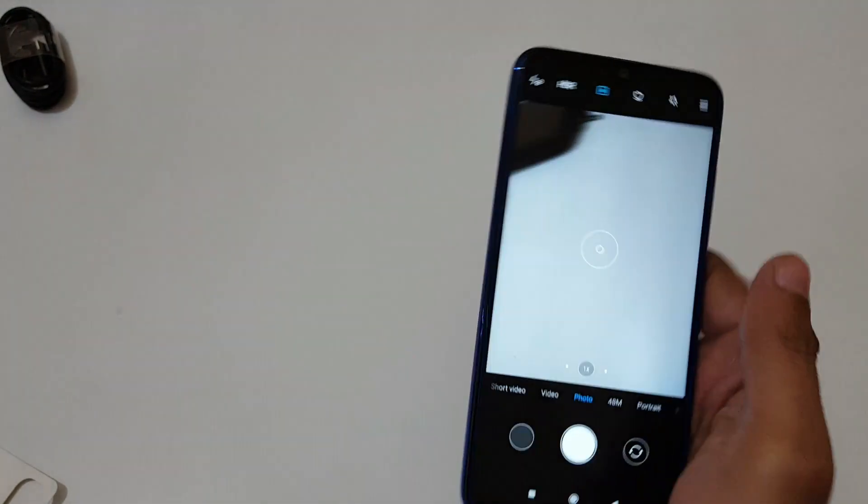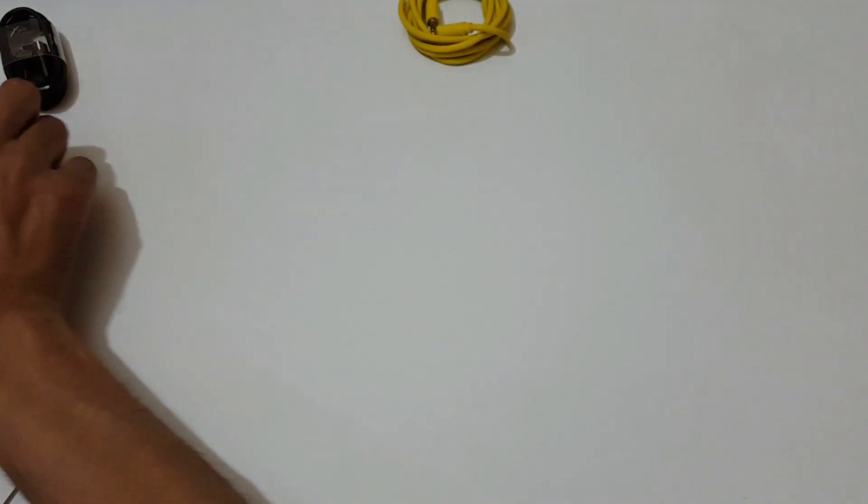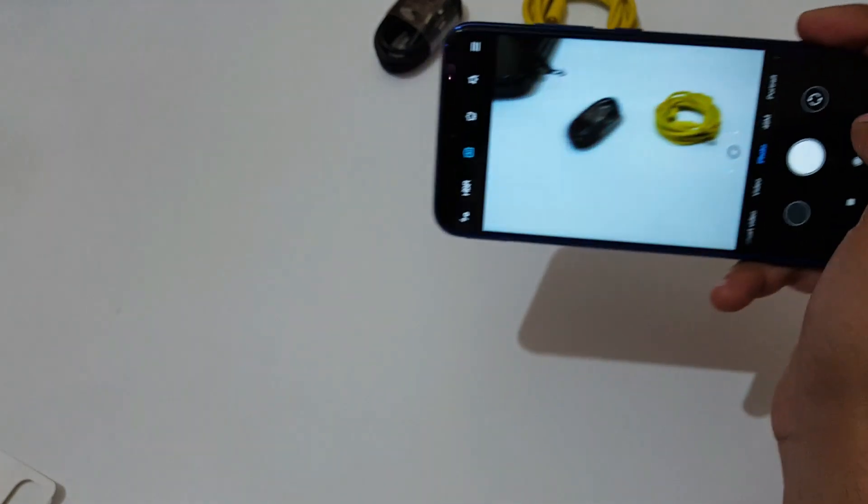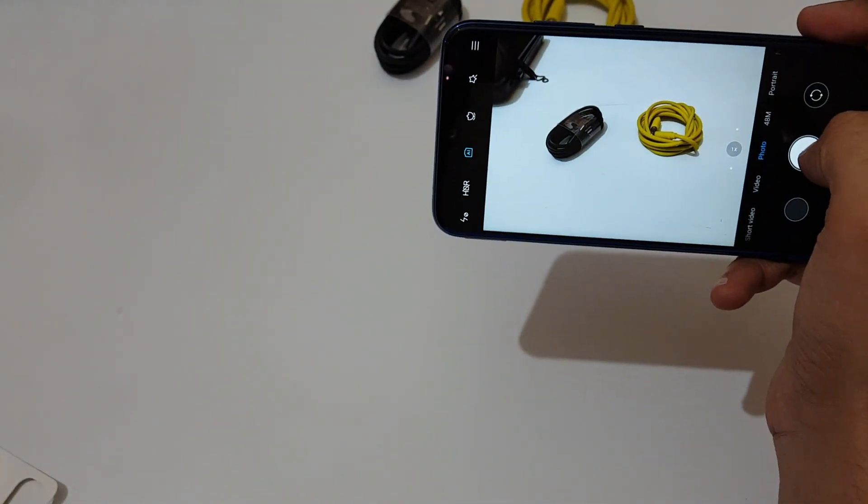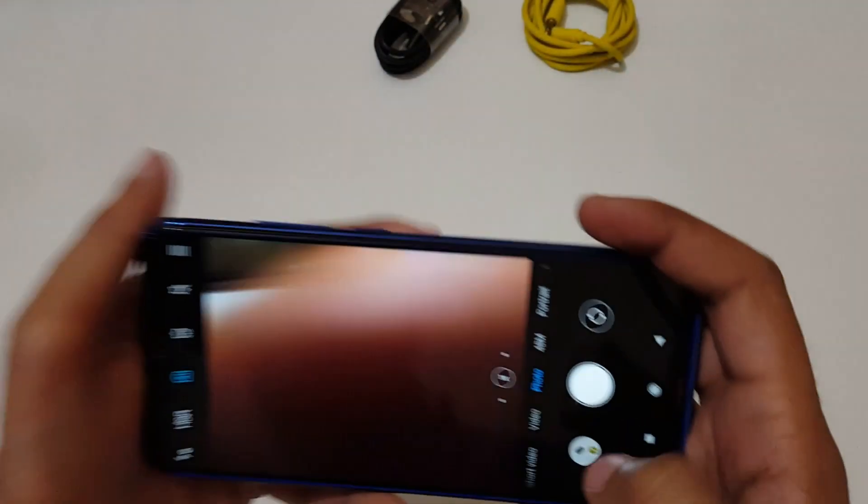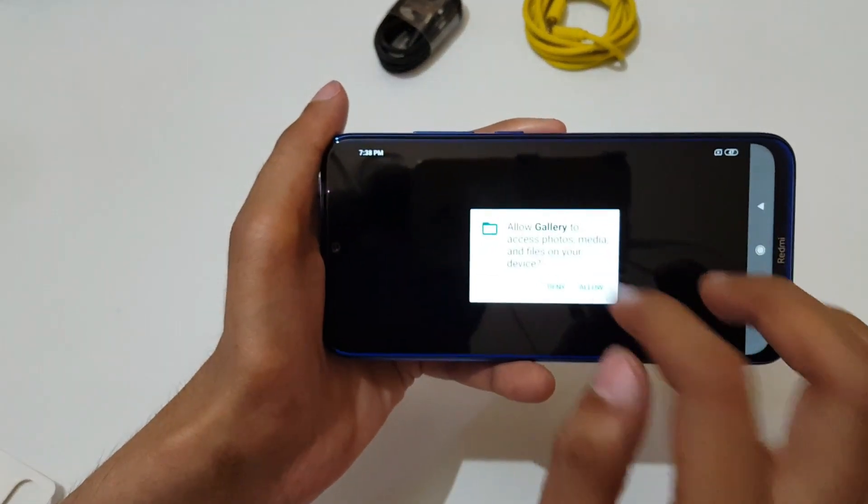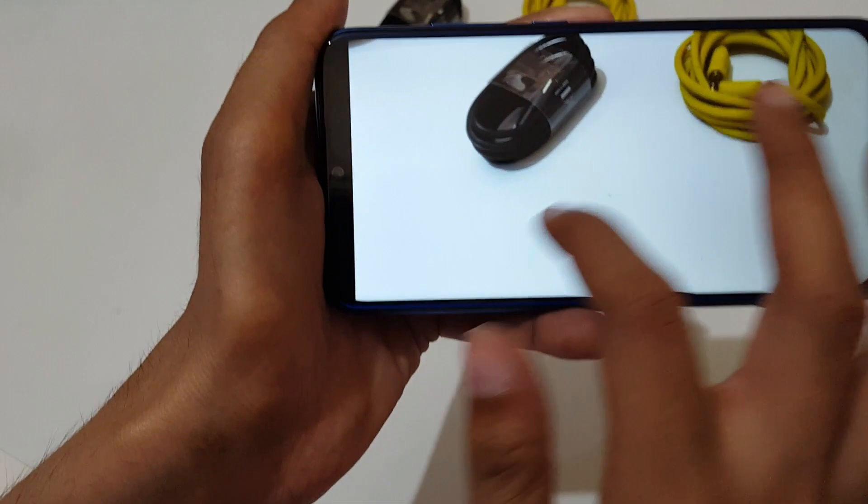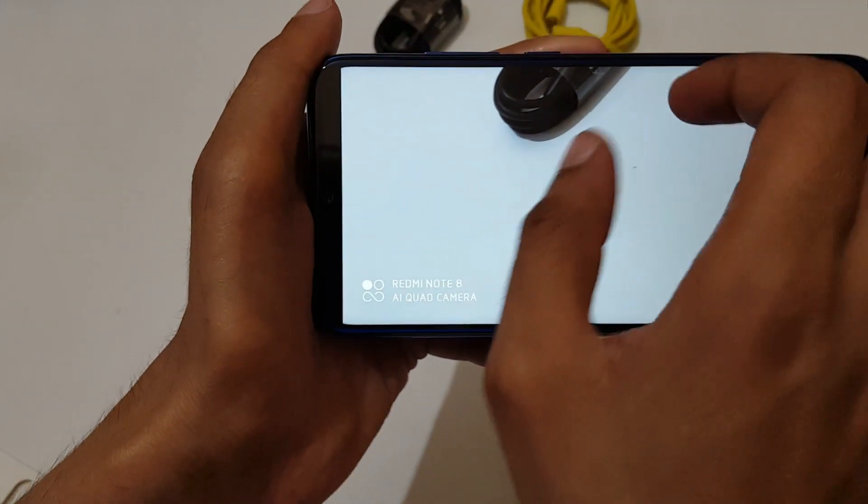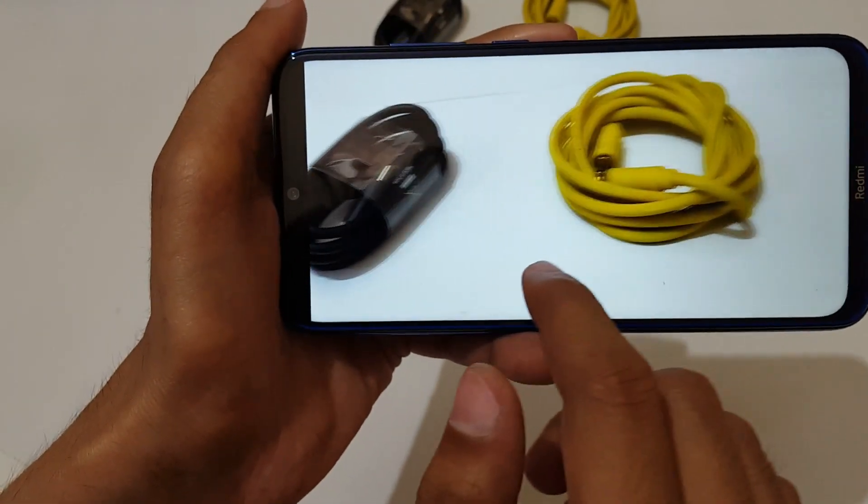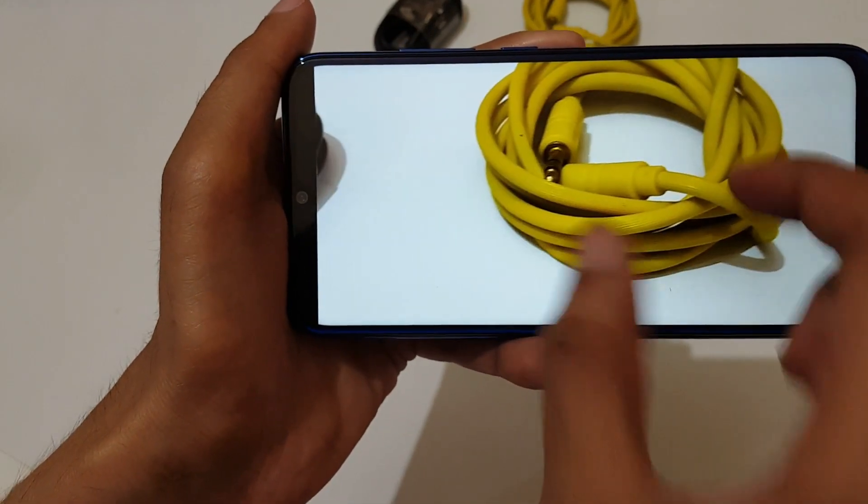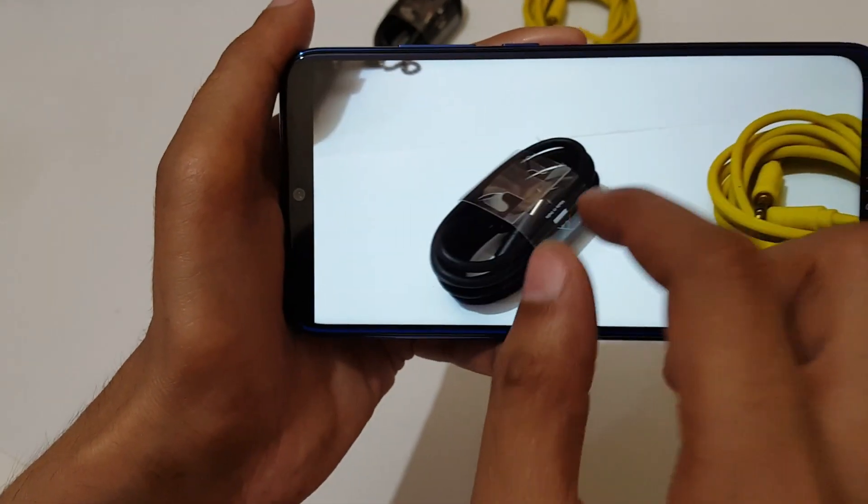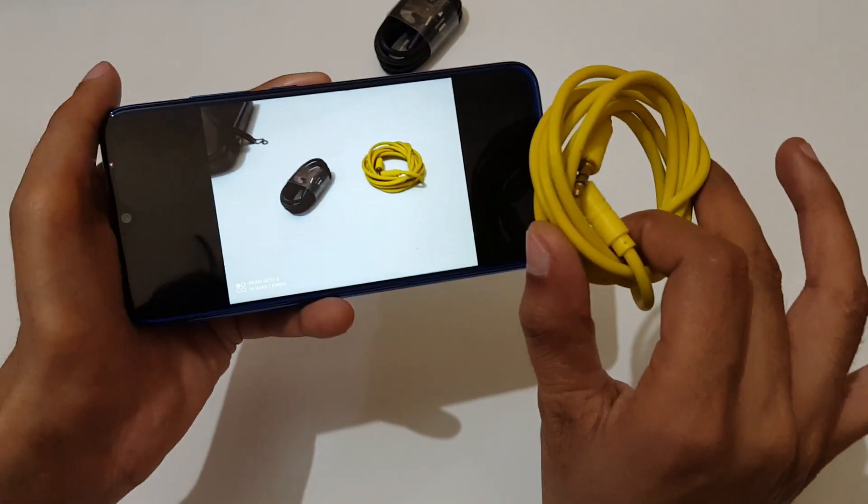Now quickly take a photo without wasting time and check its camera quality. Allow permissions. You can see the watermark: Redmi Note 8 AI quad camera.